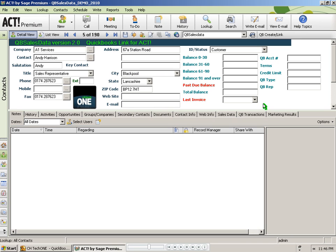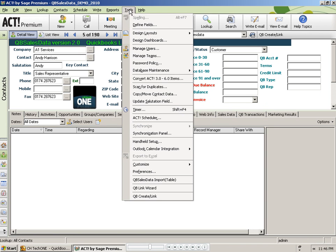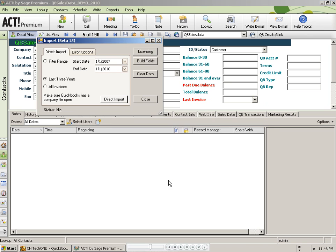To do the manual import, you need to once again be on a machine that has both Act and QuickBooks installed and you need to have both of those programs open to the appropriate databases. With both of those programs open, I can go to Act and go to the tools menu and search for the QB sales data import option. I click on that and the import window appears.